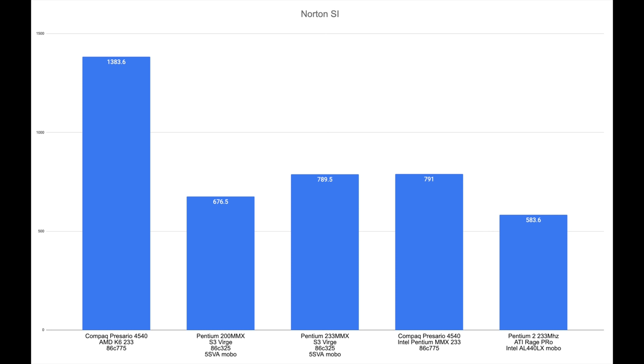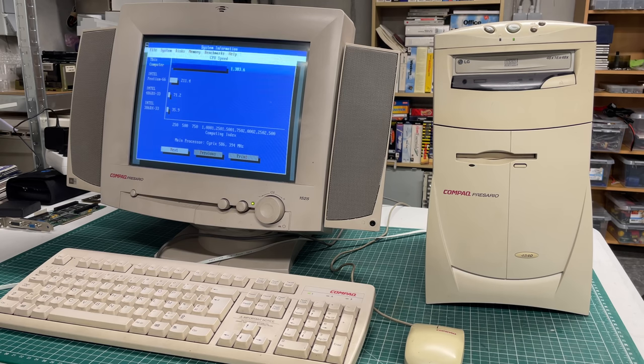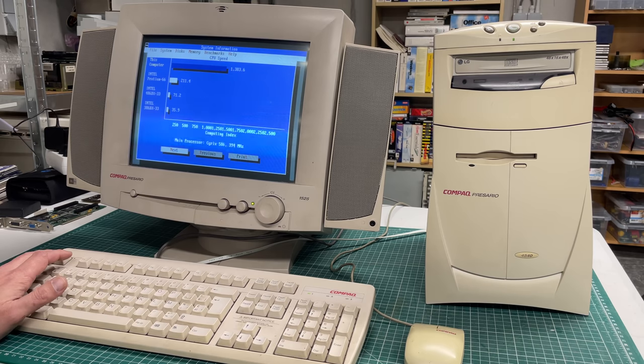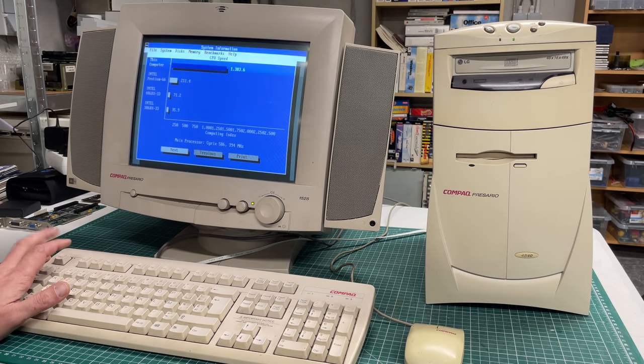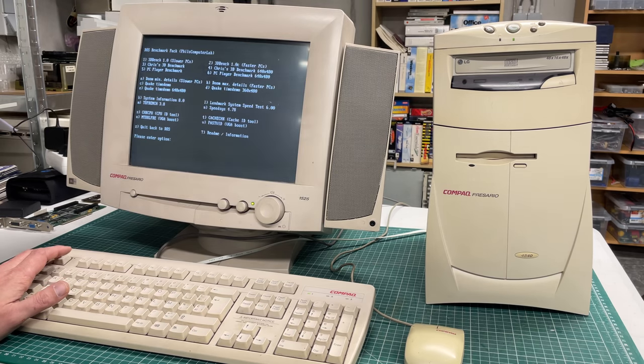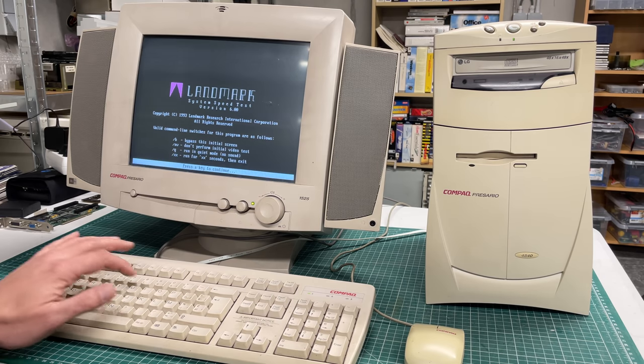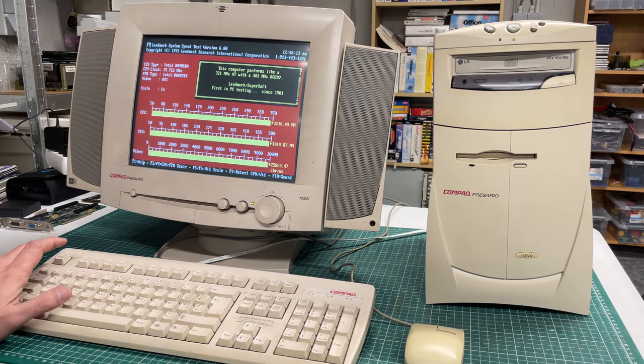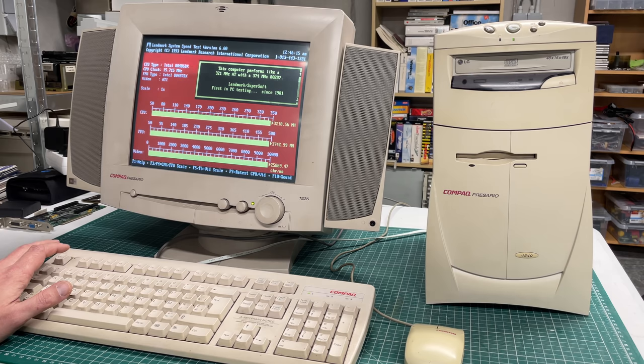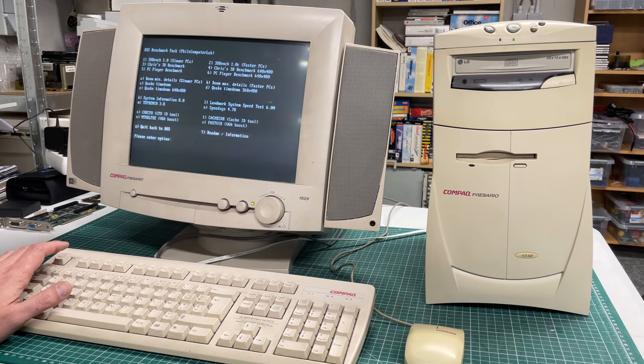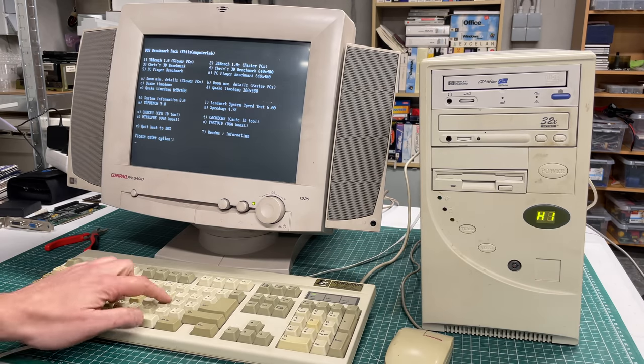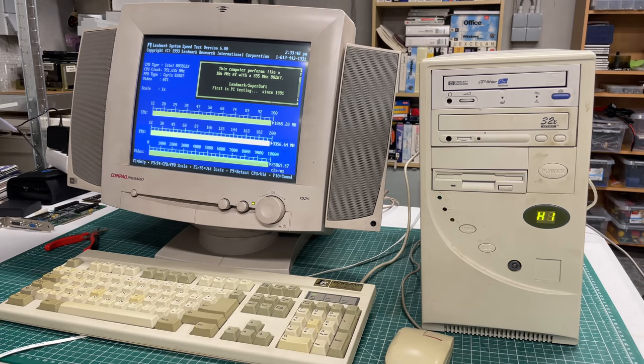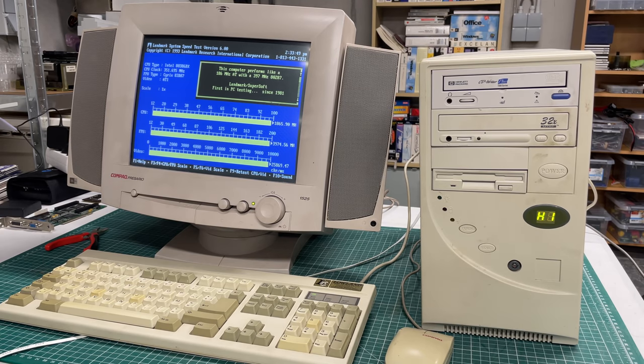We see a similar thing with Landmark System Speed Test where it is almost doubling the performance of the Intel Pentium MMX. So I would take these numbers with a little grain of salt.